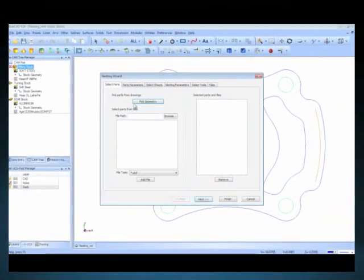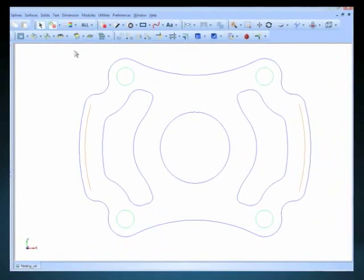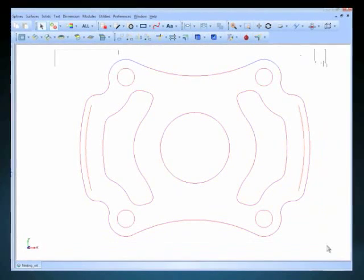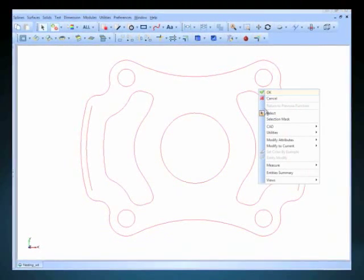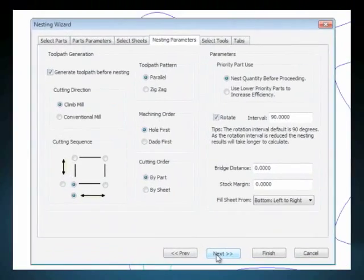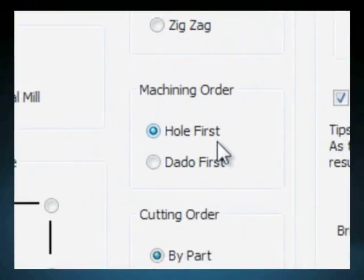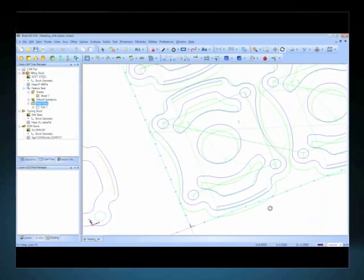Another advantage to BobCAD's nesting which will save you time is that it's true shape nesting. So you are actually nesting the part shapes not square blocks of them or trying to figure out how to nest it. The software does it all for you.